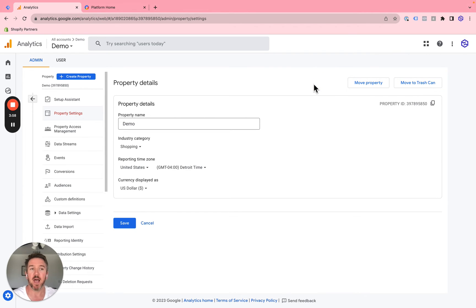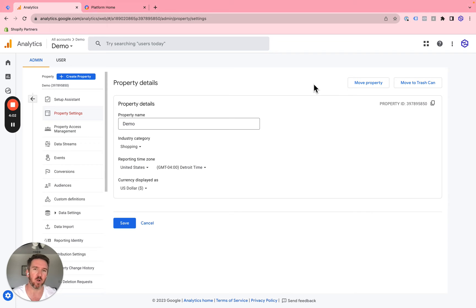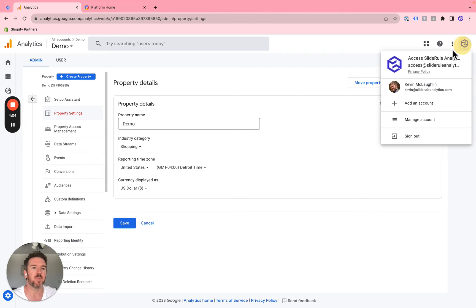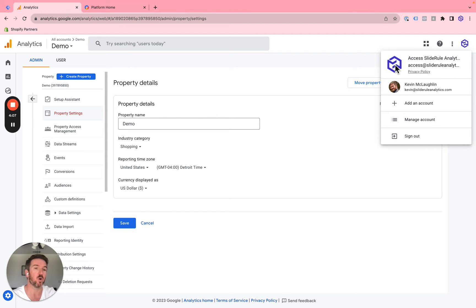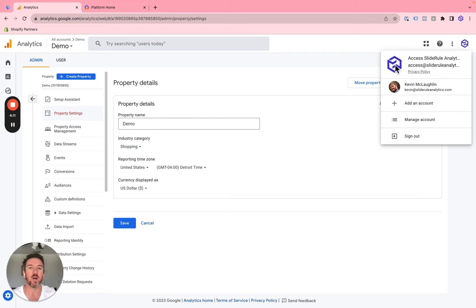Let me show you how you can set this up because it's not set up by default. First, to have access to a Google Analytics account, your email has to be either a Gmail account or it has to be managed by Google Workspaces.